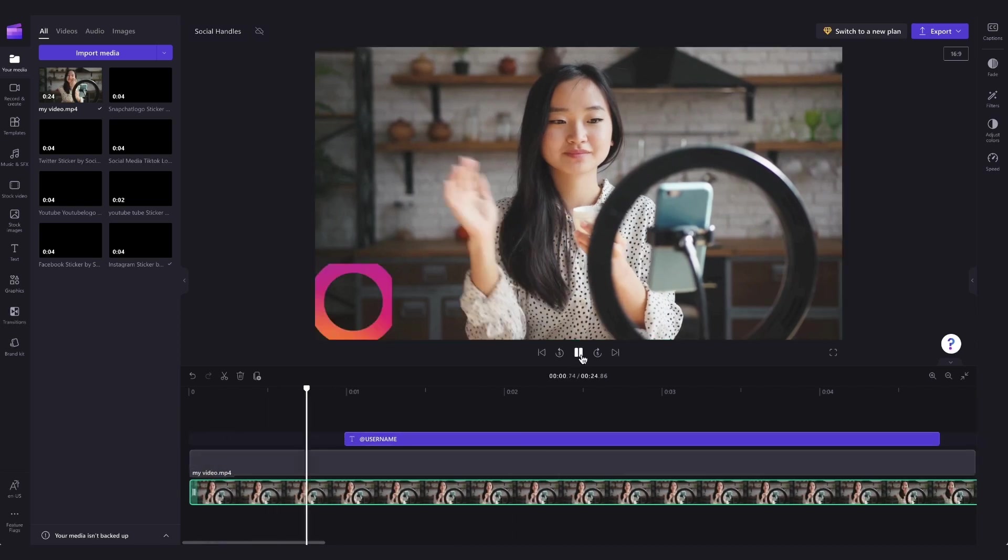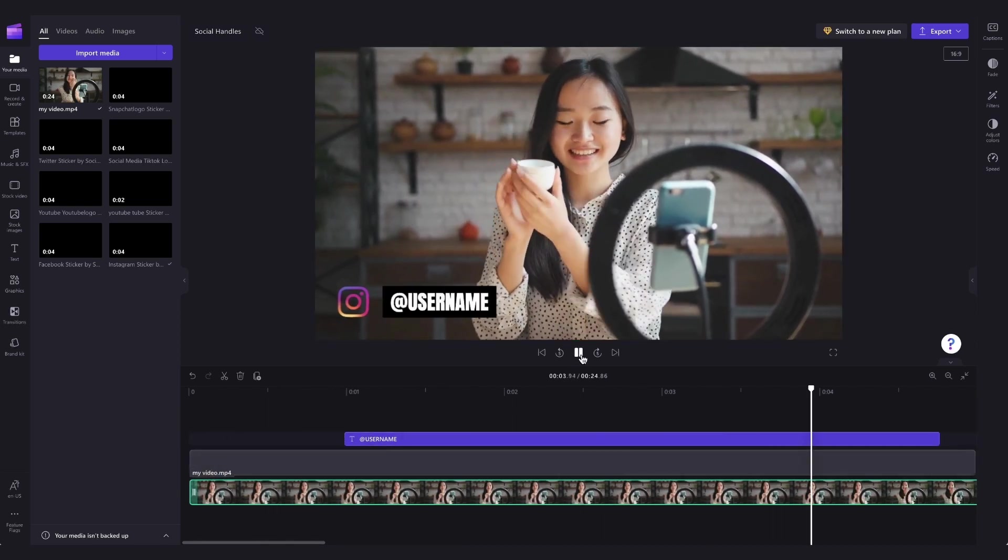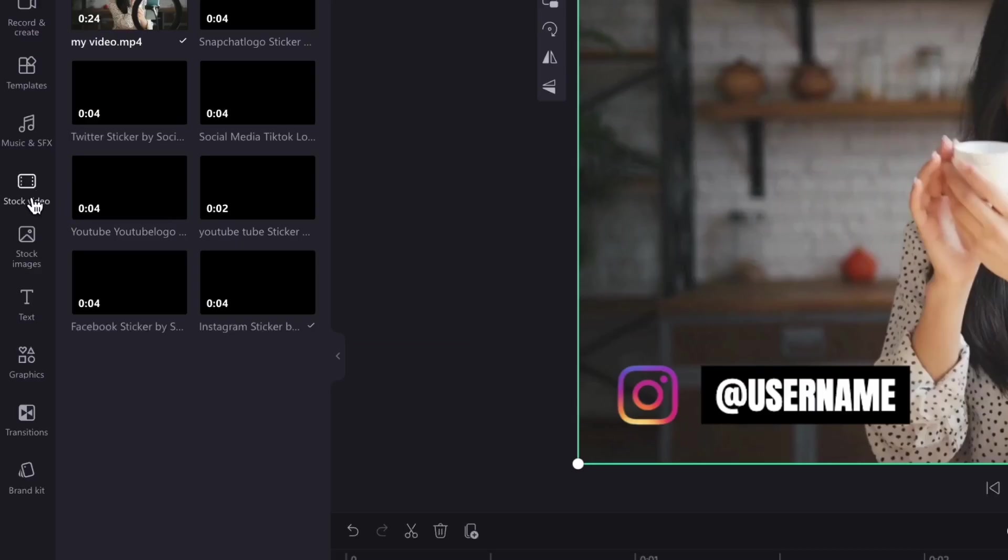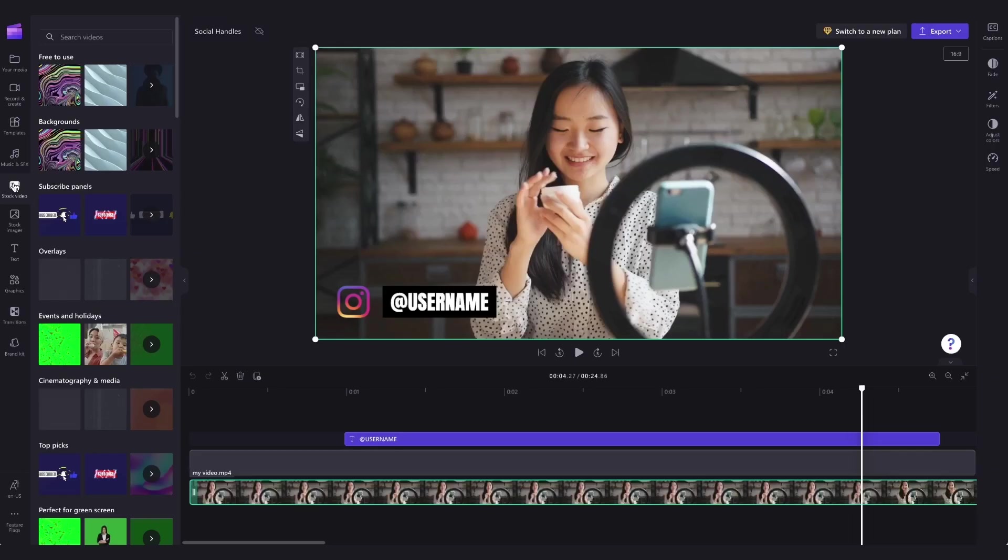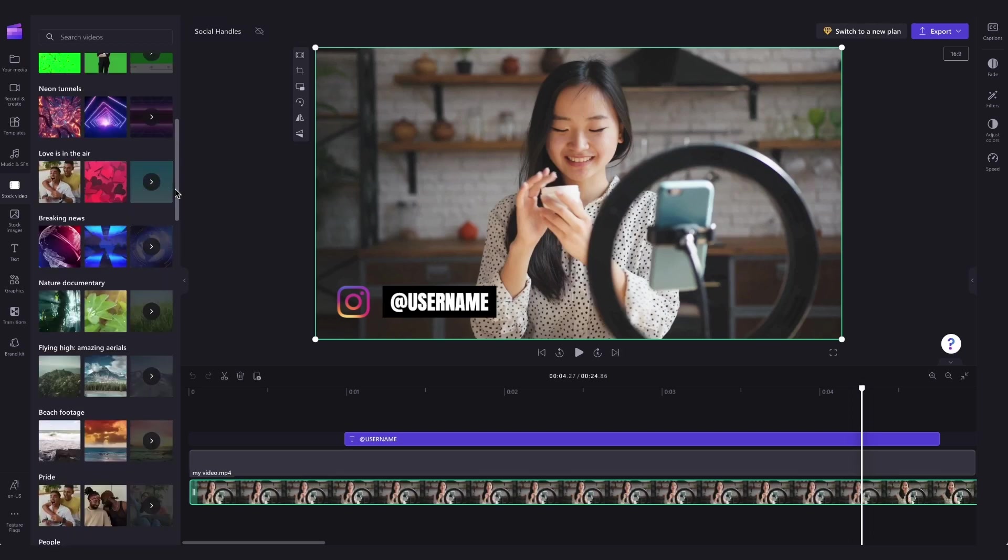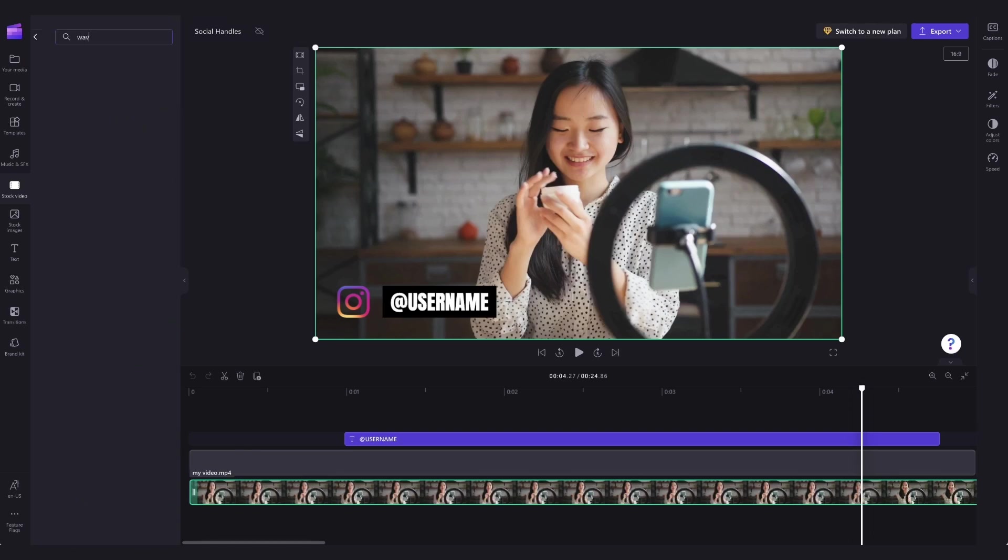If you don't have your own content to add as the background, you can always use some of our stock footage by heading over to the toolbar and clicking on the stock tab and searching through our huge range of stock collections and stock options.